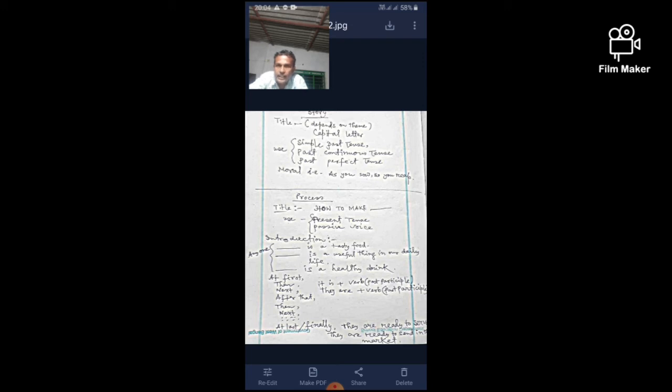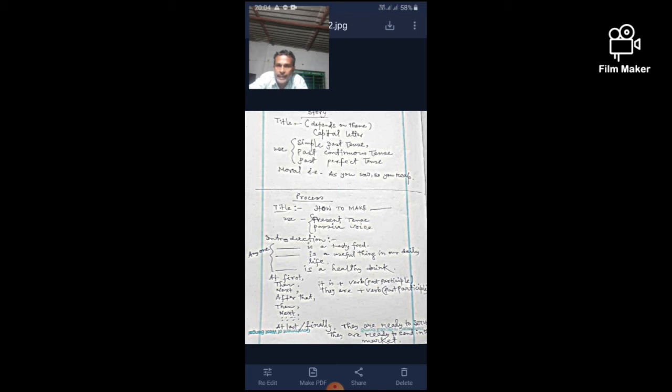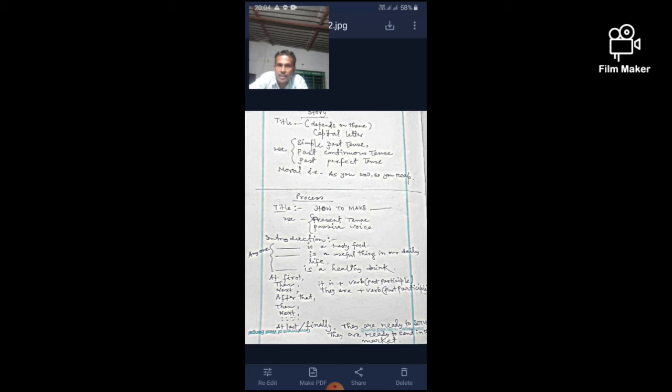As an introduction or introductory line, we write any one of the following lines: 'Dash is a tasty food,' 'Dash is a healthy drink,' 'Dash is a useful thing in our daily life,' or 'Dash is a useful item.' It is prepared through the following steps. At first, dash is collected, dash are collected or bought from the market. They are washed, they are sorted, rotten ones are removed, etc. Generally, it is past participle verb.